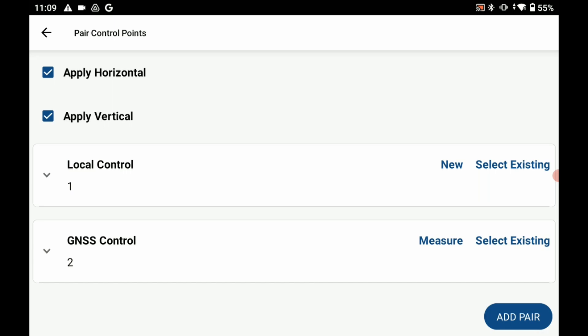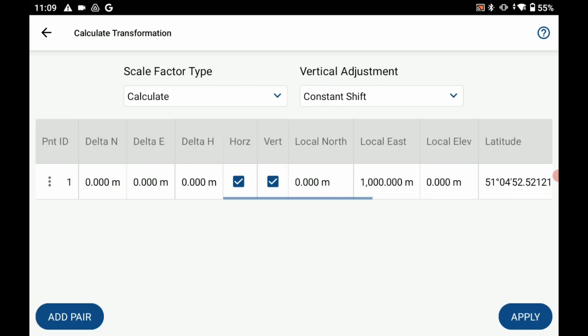So what I'm going to do is I'm going to hit add pair and that's going to add it to my calculate transformation menu here. And you can see that I now have a point one ID with some delta northing, easting and elevations and my latitude and longitude.